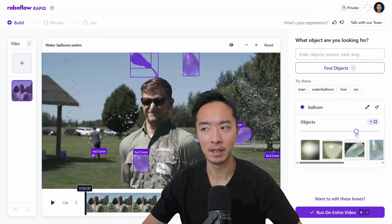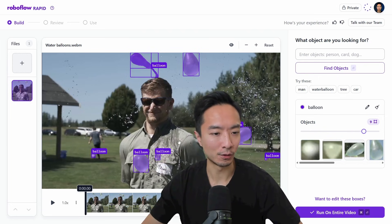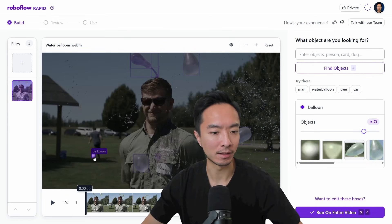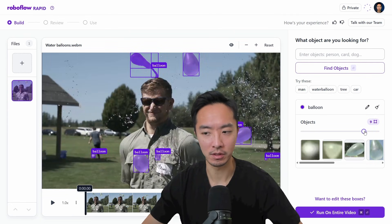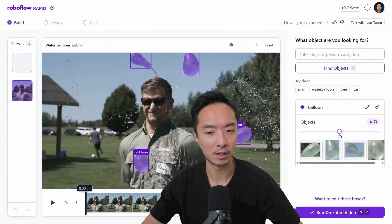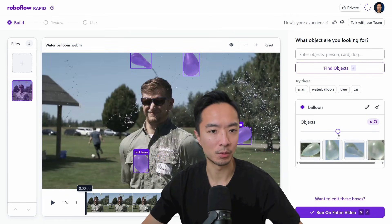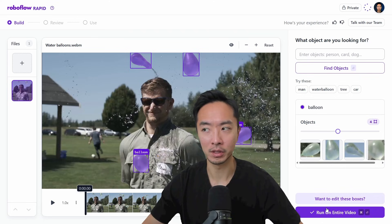You can see that when you slide it too far, it thinks the ball in the back is a balloon, which it's not. So most of the time when the slider is somewhere in the middle, it tends to do pretty well.